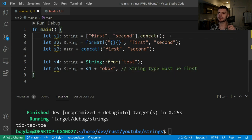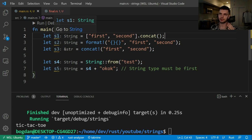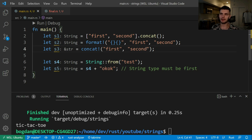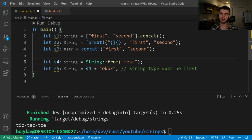Here are some other ways to concatenate strings. We could take two string slices, put them in an array, and then call concat to get a String type. We could also get a String type by calling the format macro and passing in two string slices. If we want to concatenate two string slices and have the result type be a string slice, then we can use the concat macro. And going back to the plus operator, you could take a String and concatenate that with a string slice.